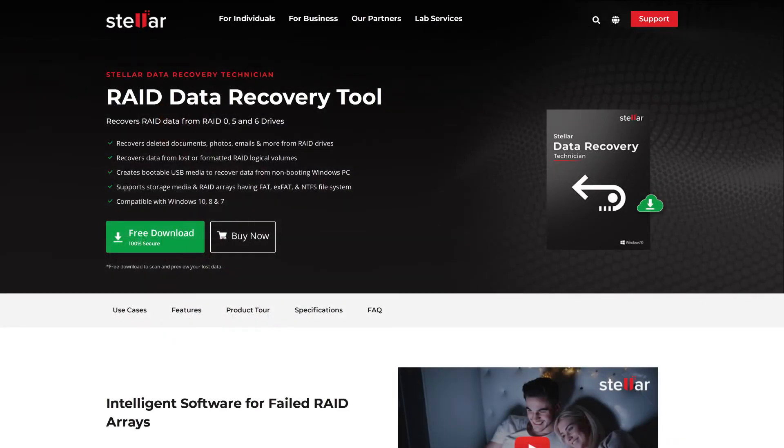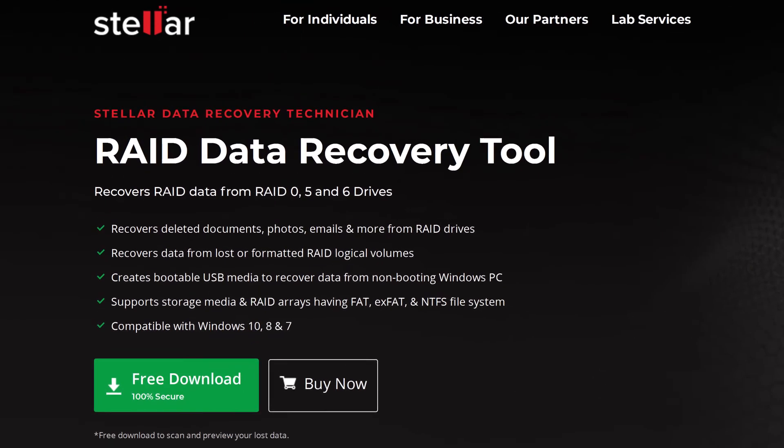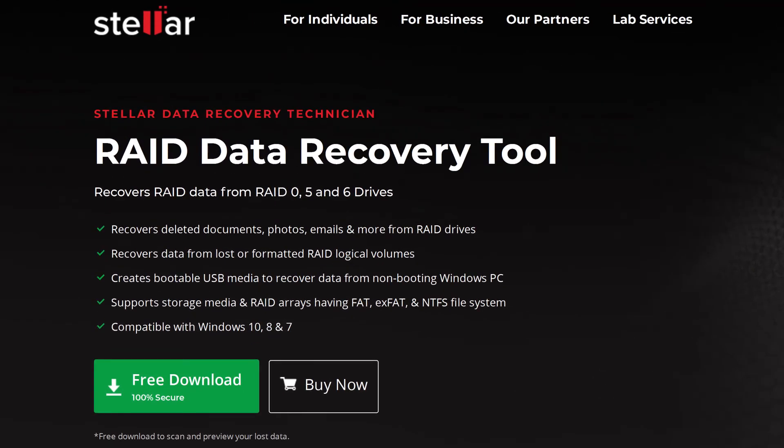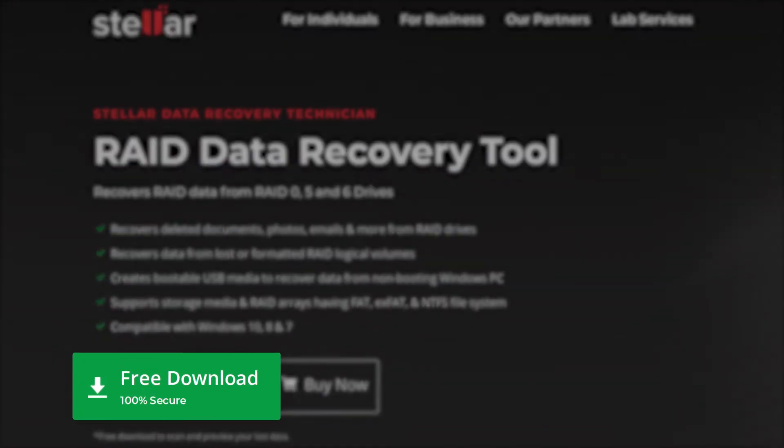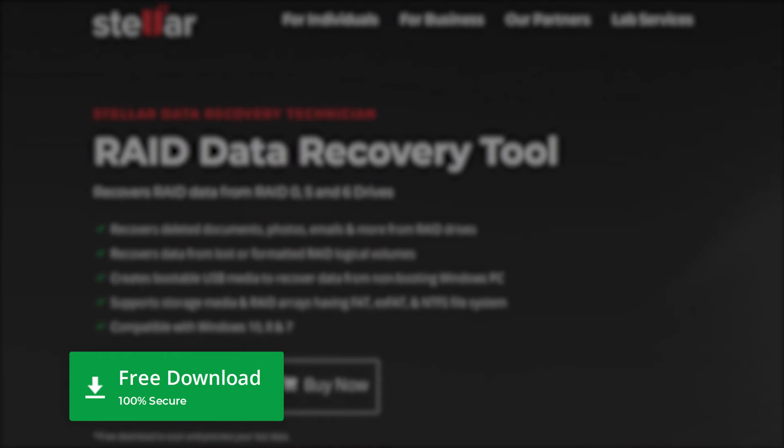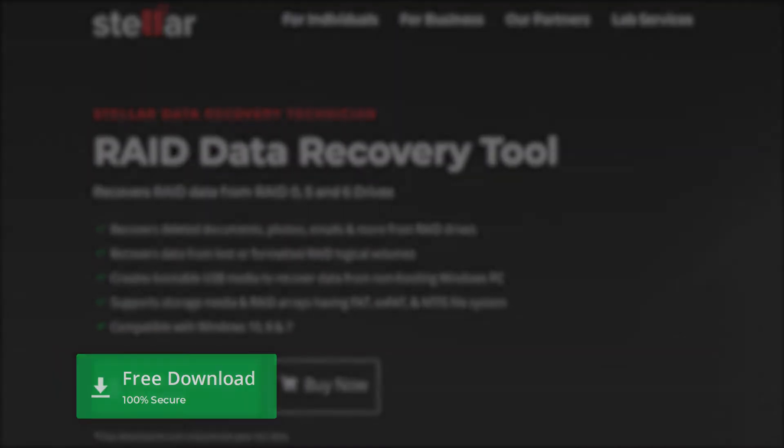It recovers lost, deleted or inaccessible data from RAID 0, RAID 5 and RAID 6 drives. Free download to take a trial of the software that is absolutely easy and secure.